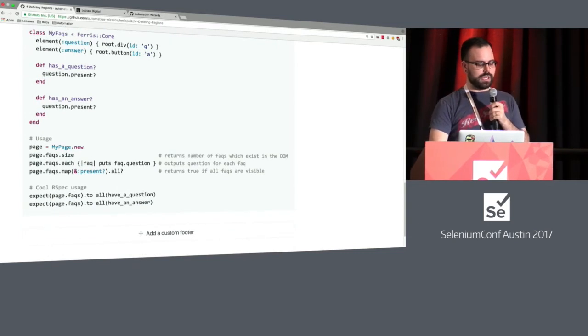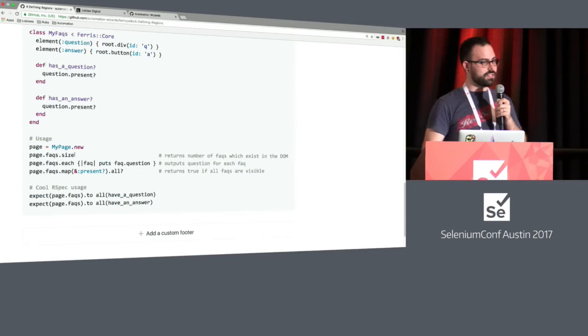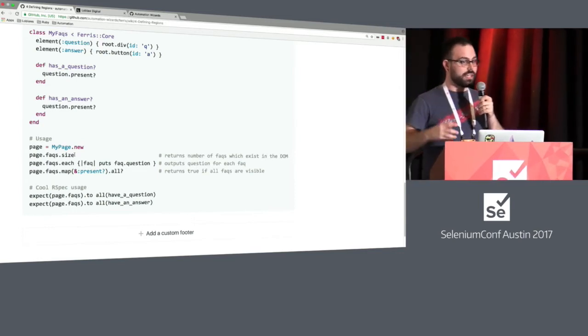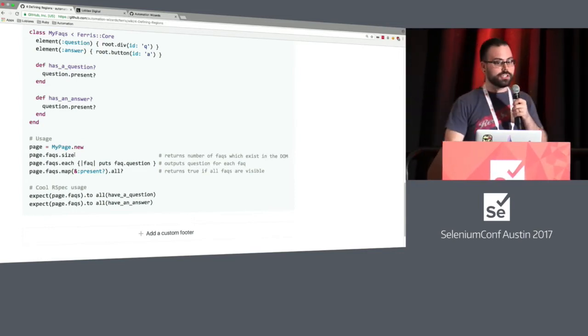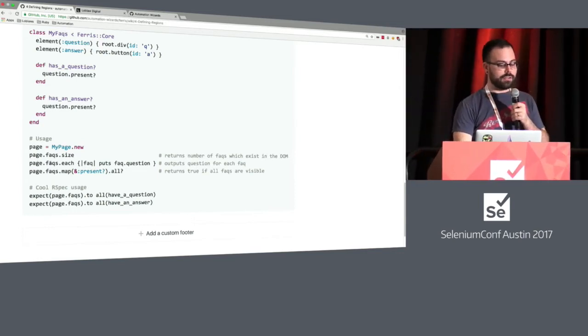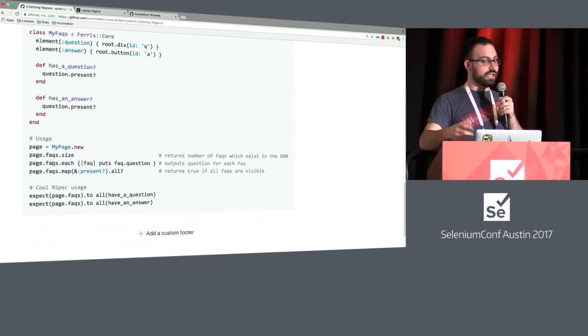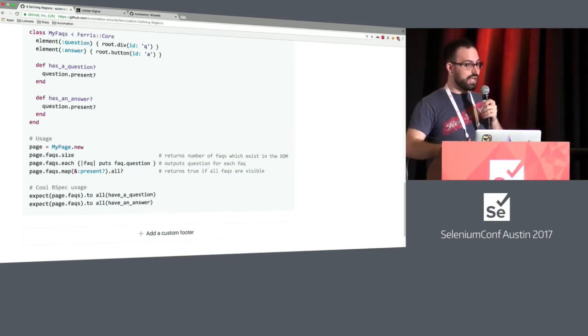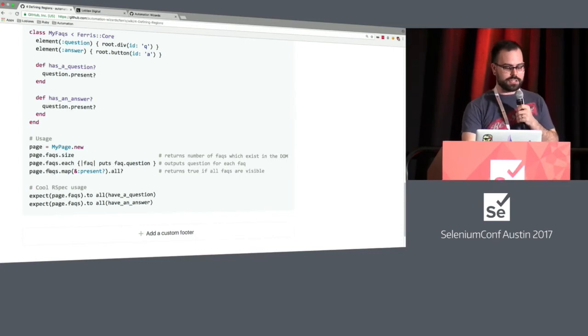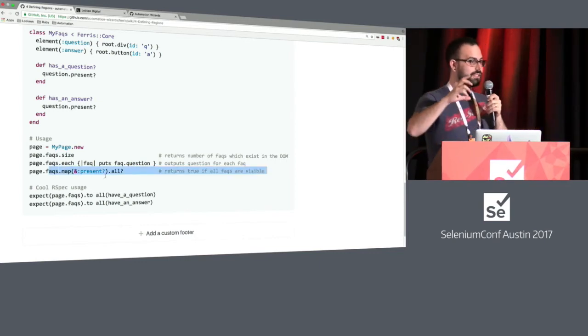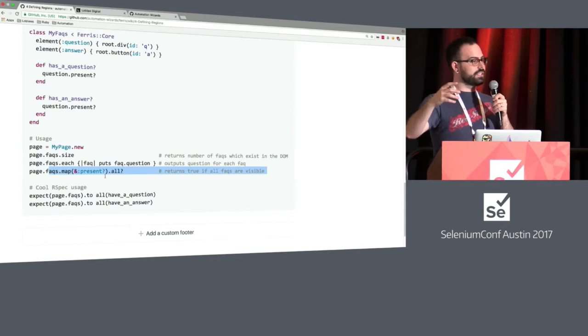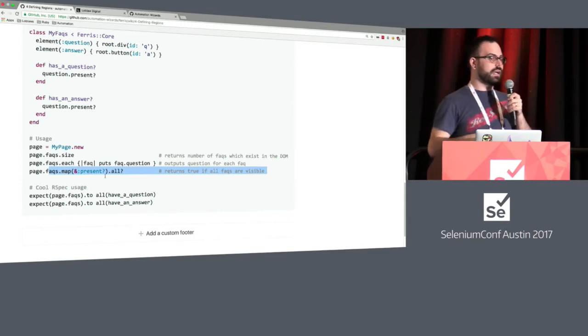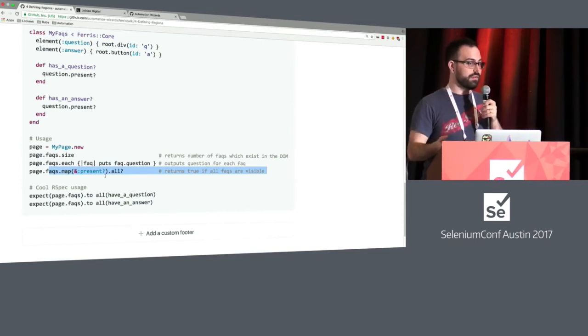So we can actually query now page.facts.size, and we can actually get, well, how many containers of facts are there? So it would say 10. And then I can look in any actual fact and query, do you have a question inside you, and do you have an answer inside you? And so I can actually then check, not only are the facts present as a concept, like query, are you there? I can query about their contents and if they're there.